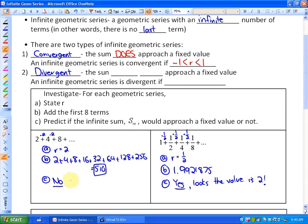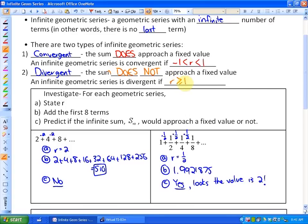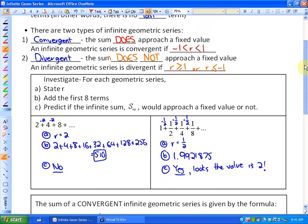A divergent series, defined by the first example, is one where the sum does not approach a fixed value — it just keeps going further and further out. An infinite geometric series is divergent if the common ratio is greater than or equal to 1, which causes numbers to not get closer to 0, or if the common ratio is less than or equal to negative 1.